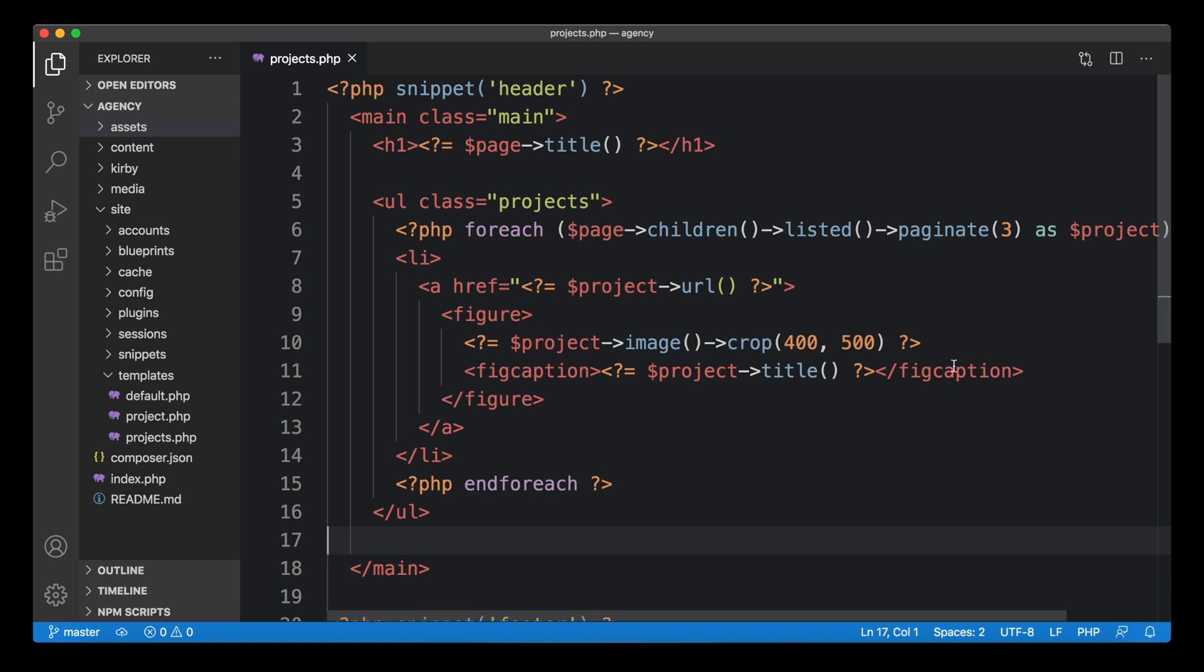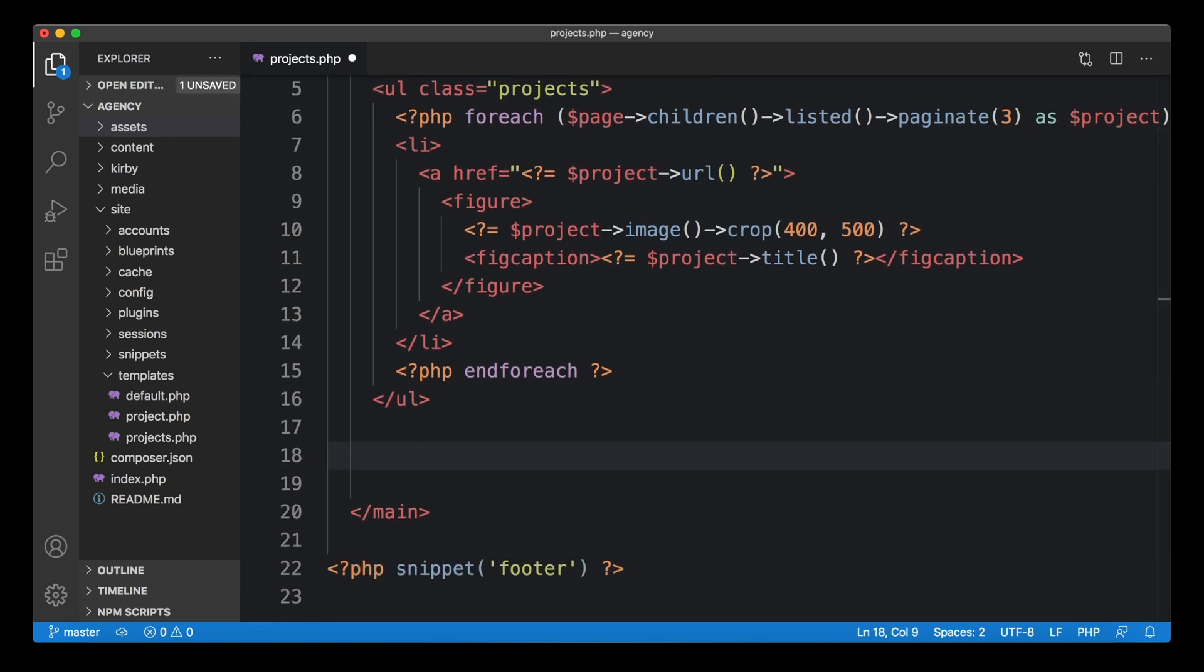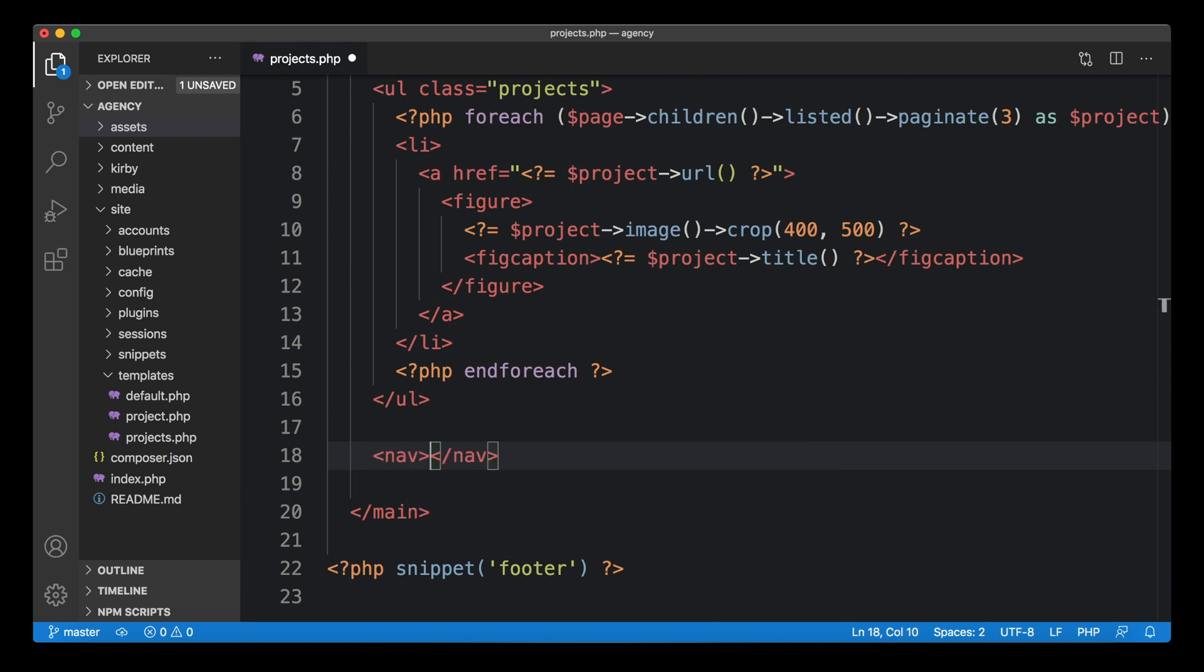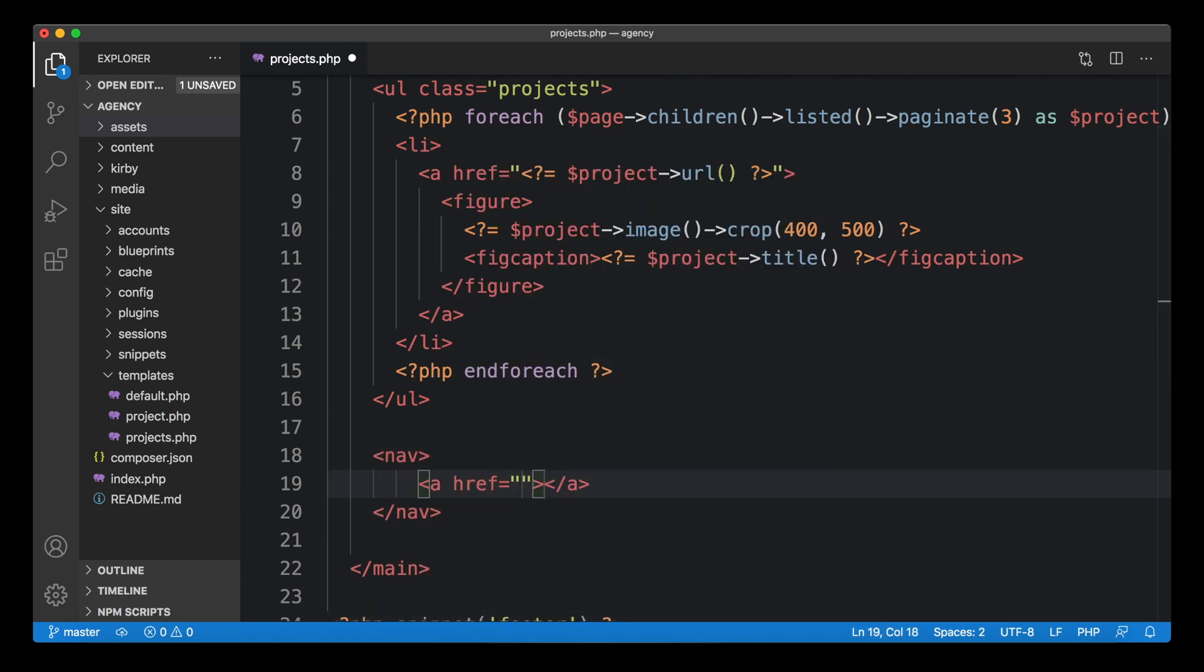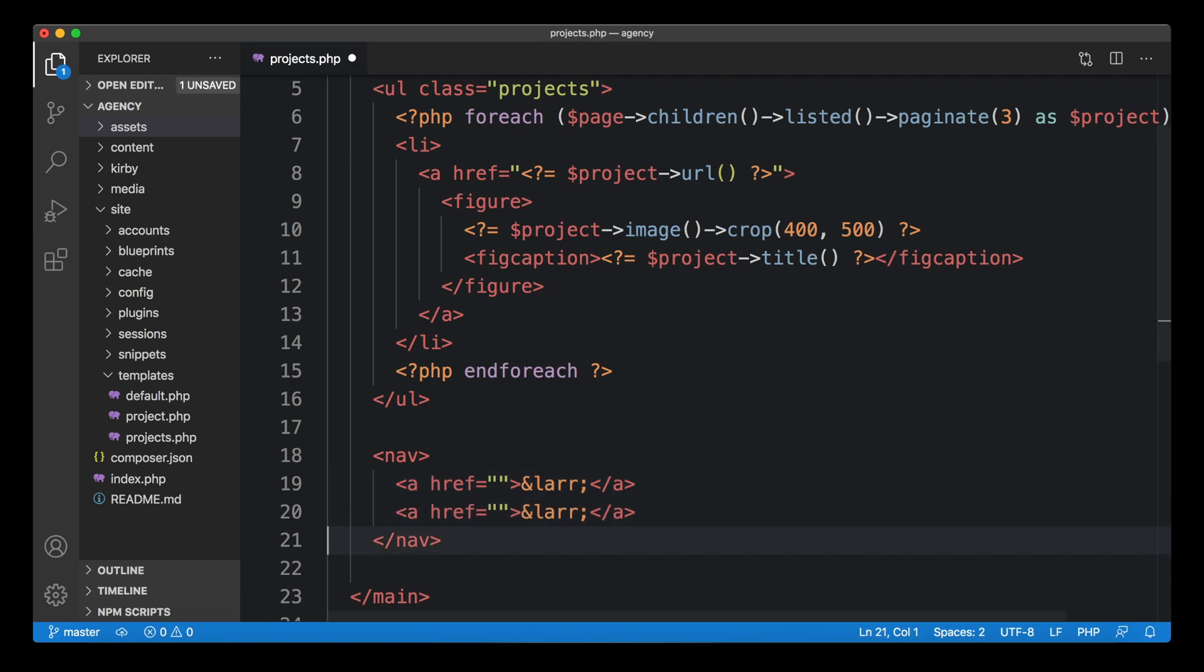What we want to build as HTML is a little nav element. And then within the nav element, we want to create an a element for the previous page and an a element for the next page.